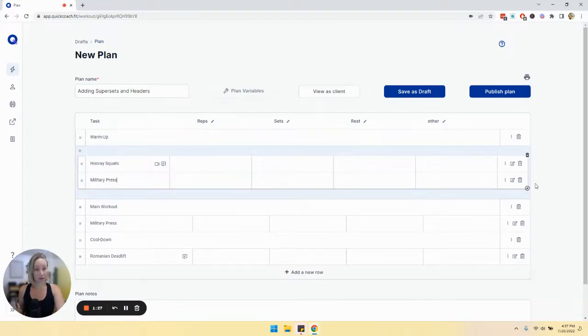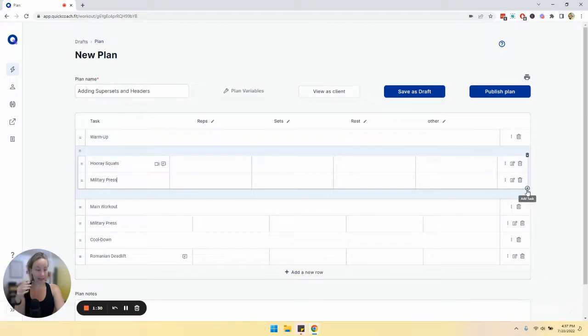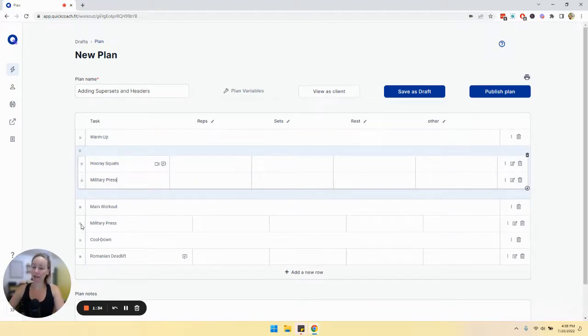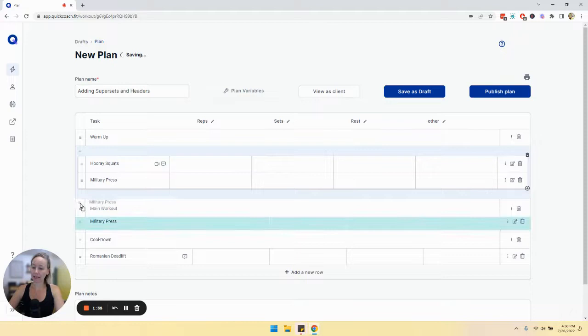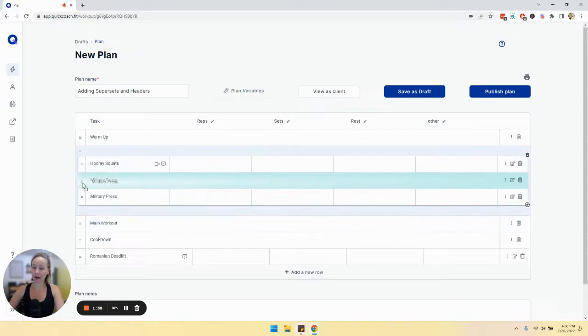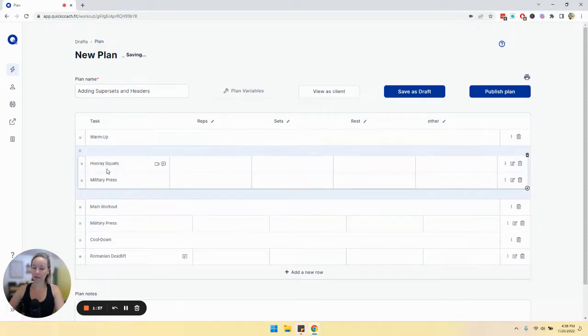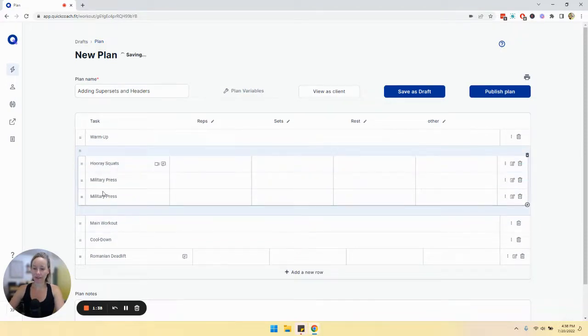You could also use this to build circuits as well. So you could add in as many tasks as you want. Something else that you can do as well is click and drag up into the superset as well.